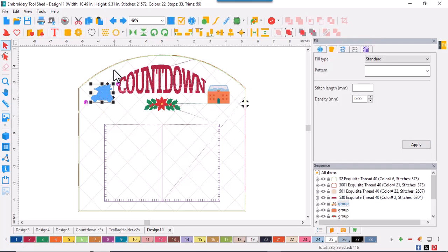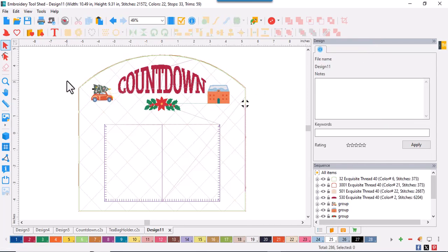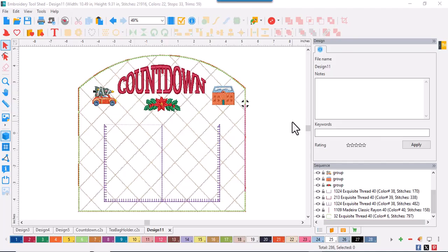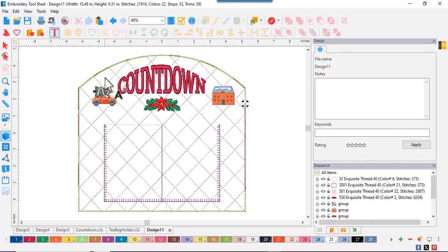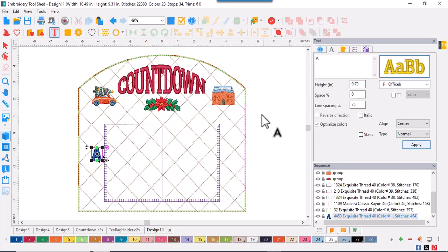I think the car should be heading towards the house. So I'm going to select that and mirror image it. And now I'm going to add some more text. So I'll select the text tool and in the properties box, I'm going to type days until.